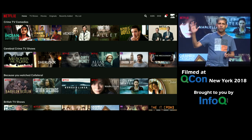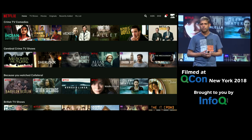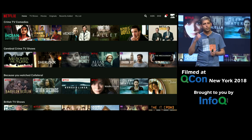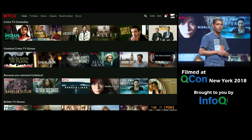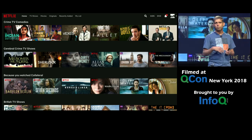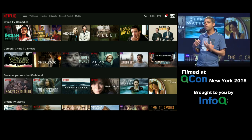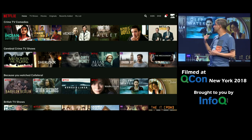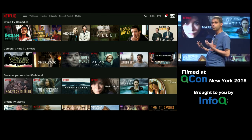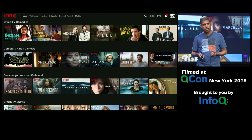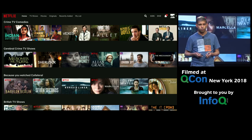Please raise your hand if you start actually watching something within a minute or two after you land on this screen. Yeah, not me either. Most of us spend a considerable amount of time browsing the screen, scrolling, trying to pick something to watch. And that behavior is actually relevant to our discussion today.